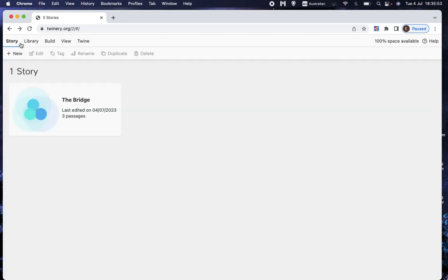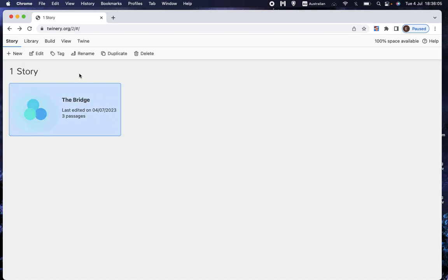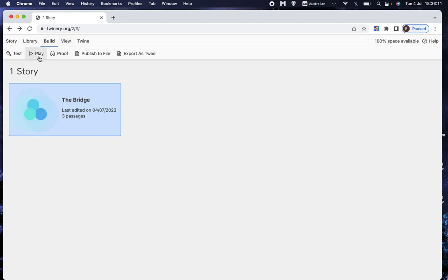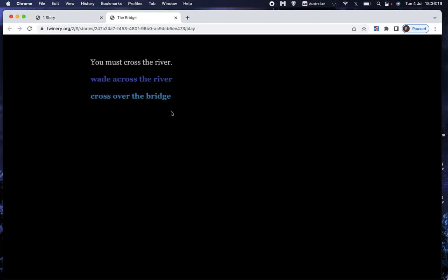So if we were to play this now, we can end it there and we can see that there's a new story. I can click on it once and I can choose to play it and that'll show you what it'll look like from a player's point of view. So we get a black screen. That's just the default. And it says you must cross the river. And you have a choice to click wade across the river or cross over the bridge. And of course, we get nothing if I click on those because I haven't put anything in there yet.